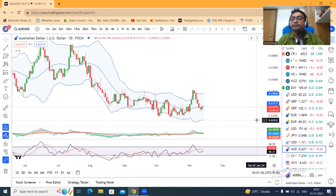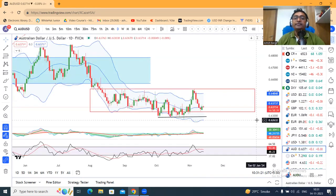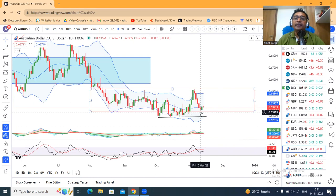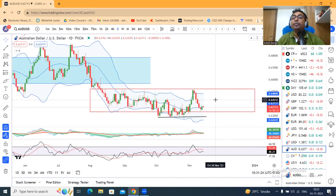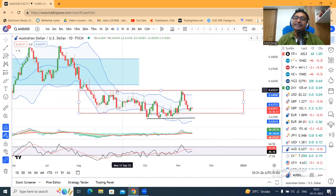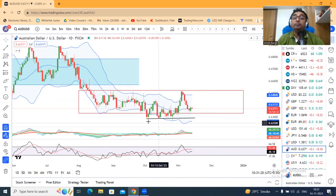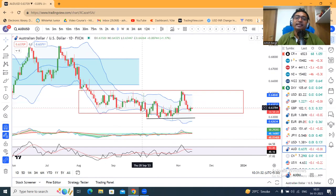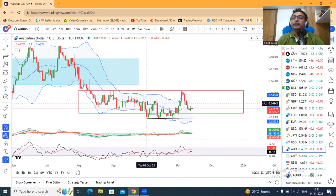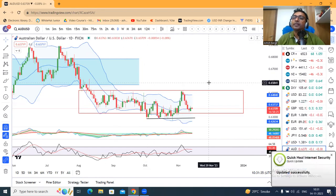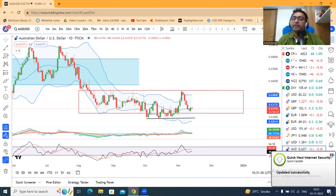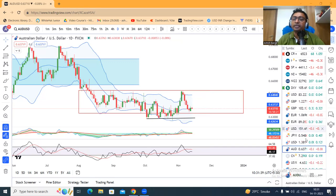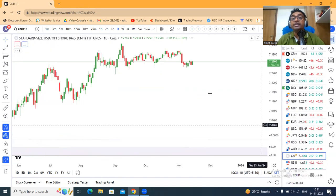Dollar — 63.71 यहाँ पे bottom-out करके फिर दुबारा ऊपर जाने के लिए तैयार हो रहा है. यहाँ पे basically consolidations चल रहे हैं, so इस consolidation के अंदर जब तक रहेगा तब तक status quo maintain करना है. एक बार consolidation खत्म हो जाएगा उसके बाद हम कुछ सोचेंगे.